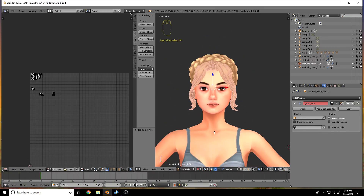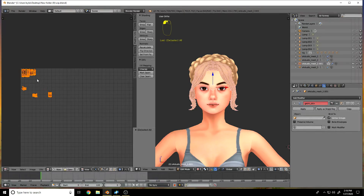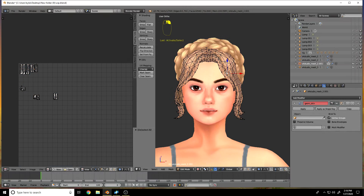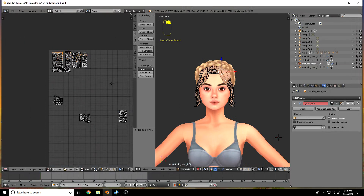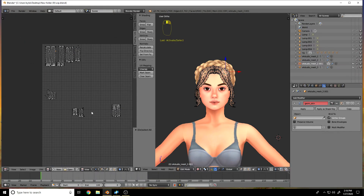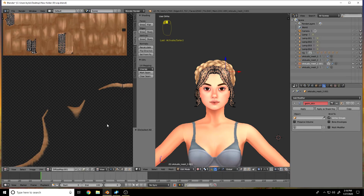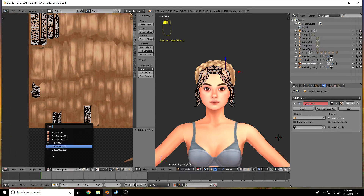I'm assuming you already know the basics of Blender — if not I can do a video on that — but hit this little button and now if you select some parts on the mesh you can see those highlighted in the UV. That'll make your life ten times easier. Let's go into the UV map — it's this one.